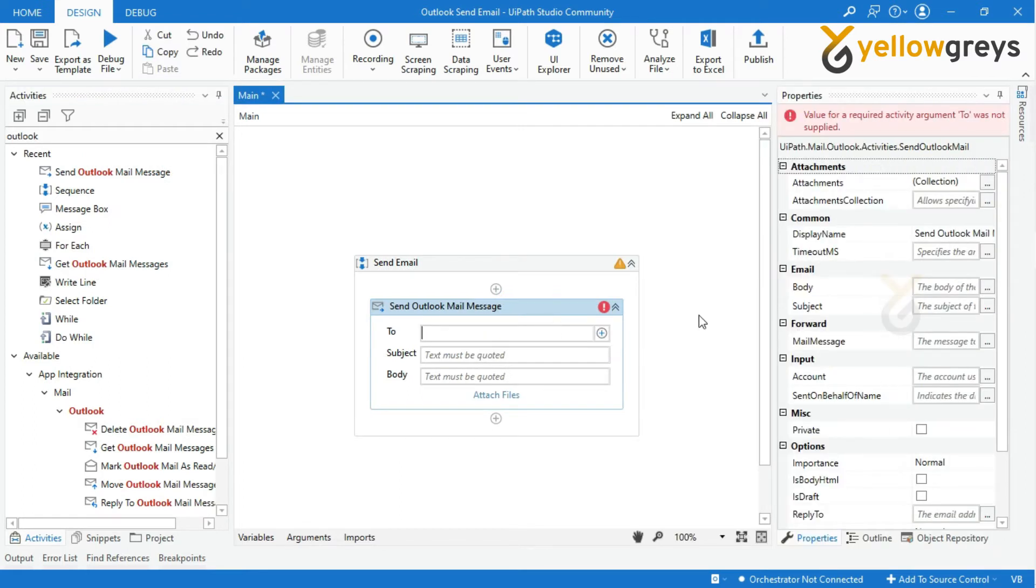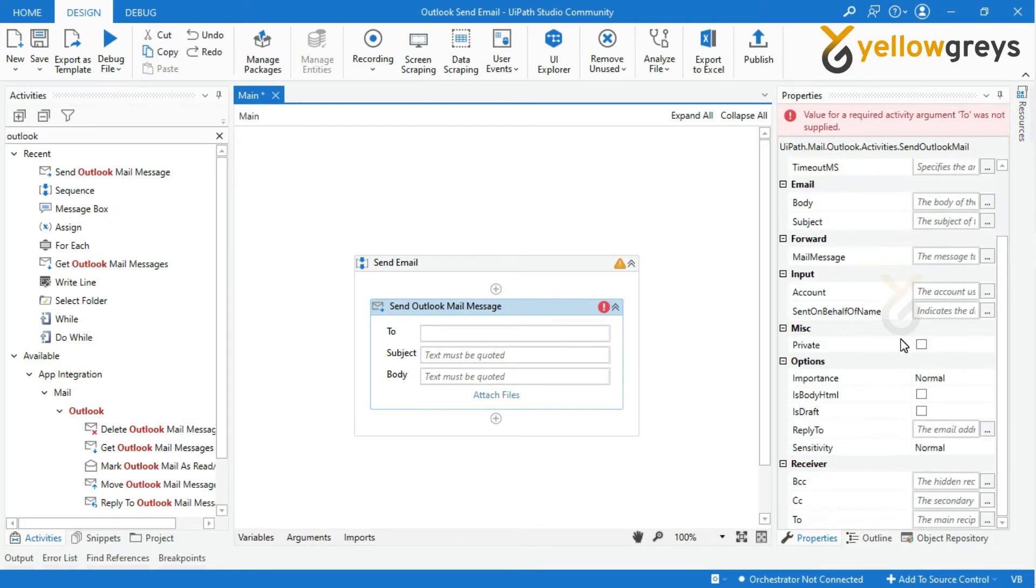In the To field, provide the email address of the receiver within double quotes.